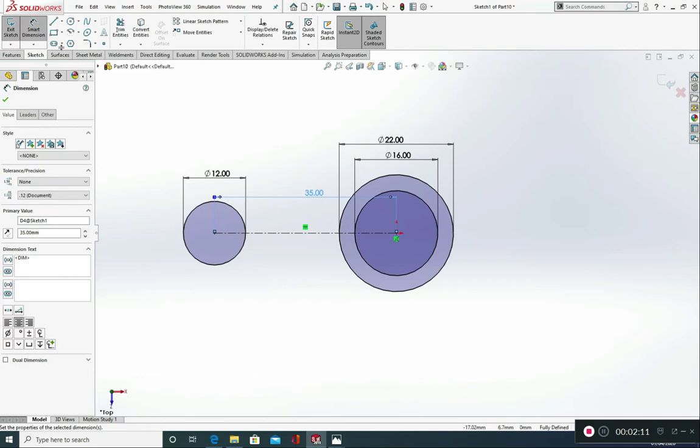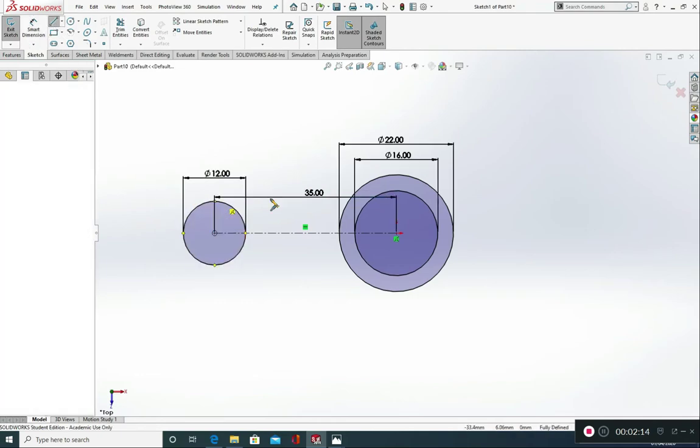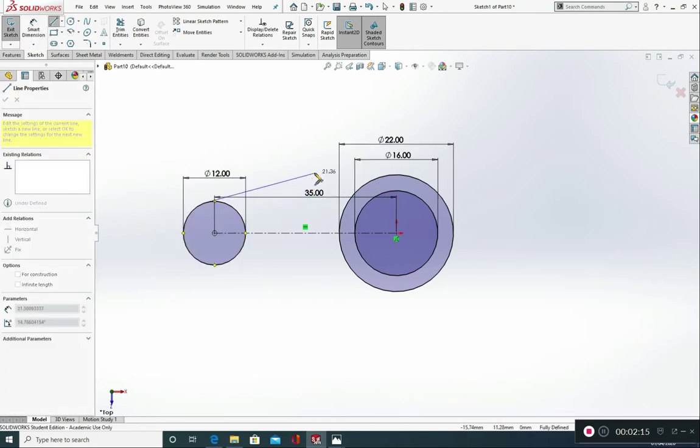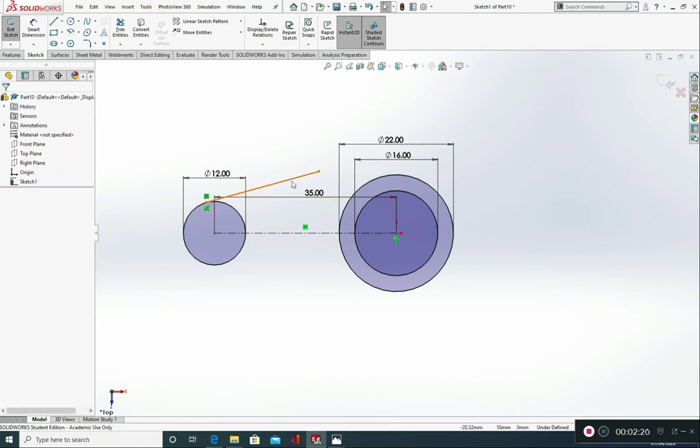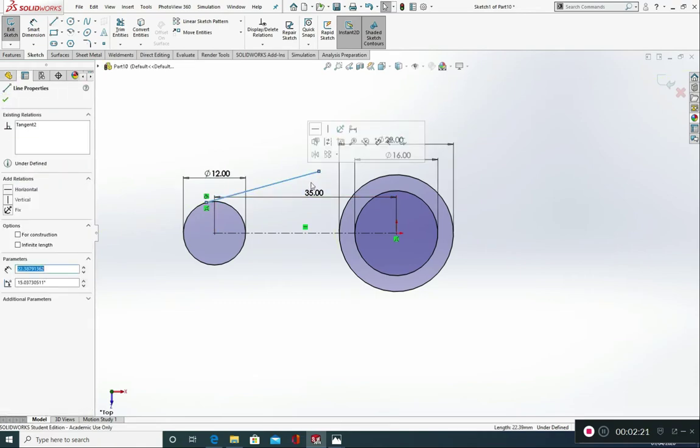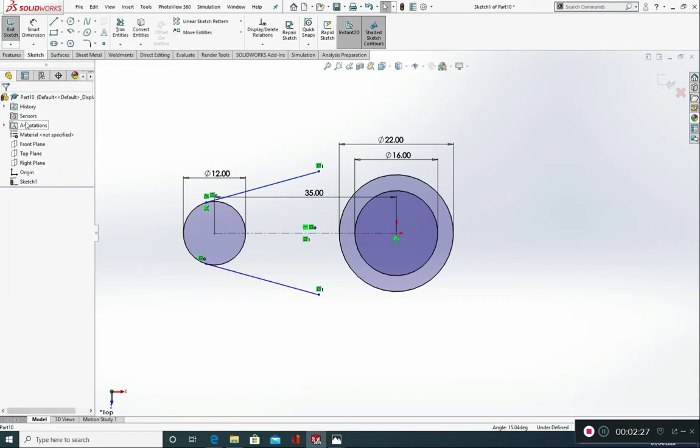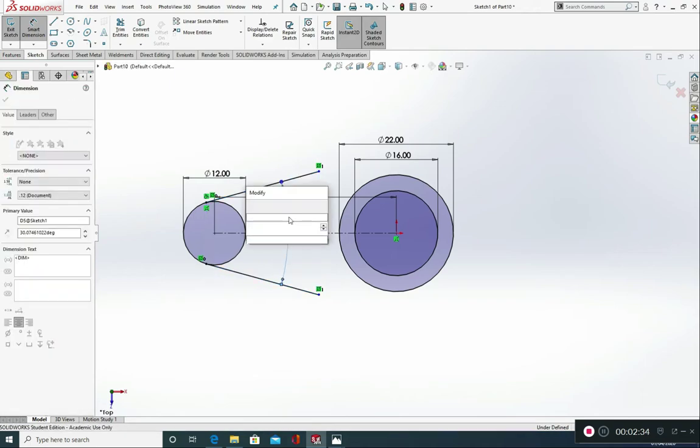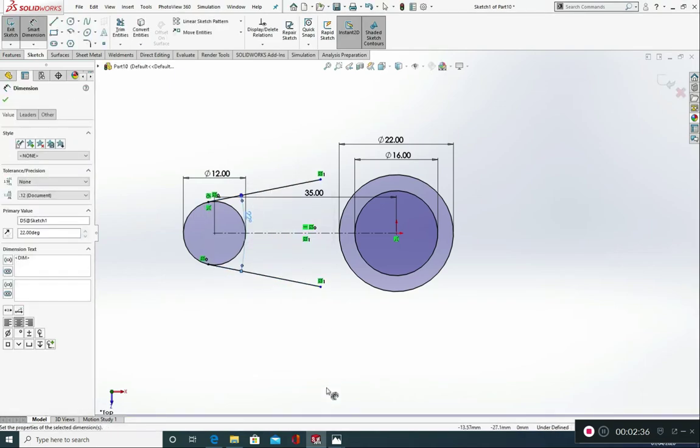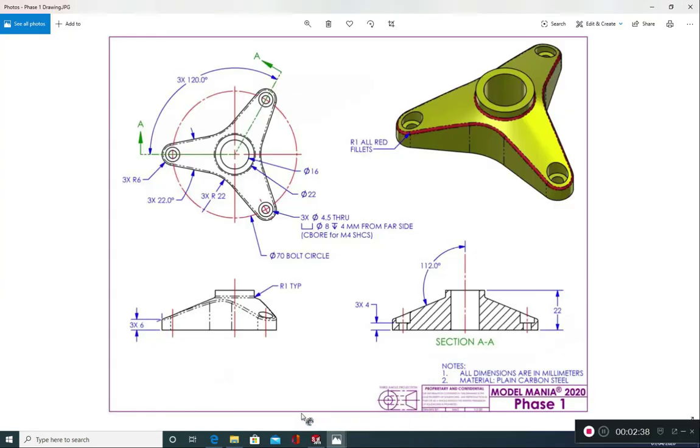I'm now going to draw two tangent lines here. Click on this line and mirror entities. Mirror about this line. Green tick. And I'm going to smart dimension that angle from here to here at 22. I'm going to show you that on the drawing. So these are my tangent lines that I'm drawing. And a 22 degree gap separates those two lines.